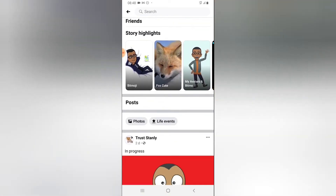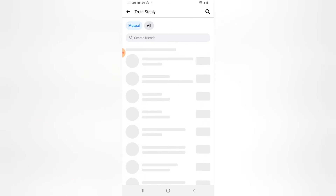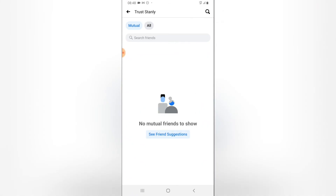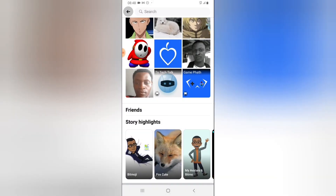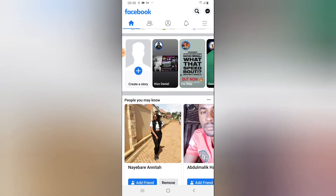This is my account, and you can notice the friend section is not displaying my friends, mutual friends, or anything. Even if I click on 'All', it won't display anything — that's because I made this visible to only me. I'm going to show you how to hide it from other people on your own account.